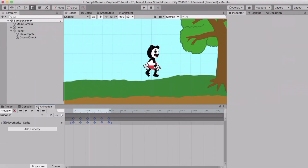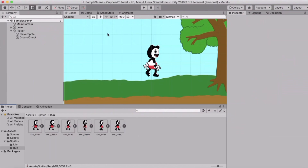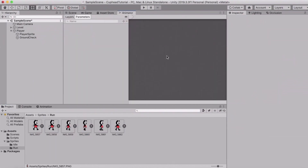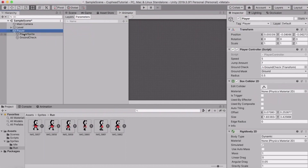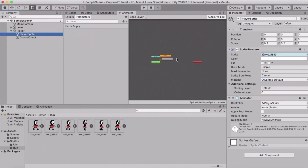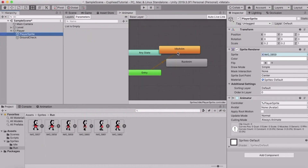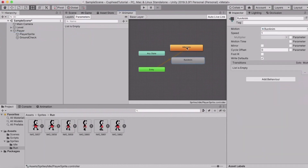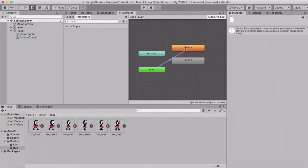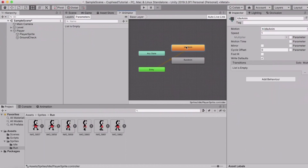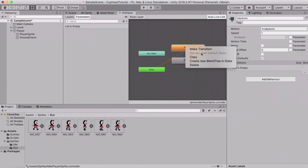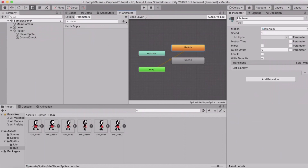Now that you have your animations, go to the Animator window. Click on the player sprite again and the Animator should automatically show your two animations. The entry arrow is currently pointing at the idle animation because we created that first. If it isn't, right-click and set it as the layer default state. Now click the plus sign and create a Boolean — call it 'isRunning'.